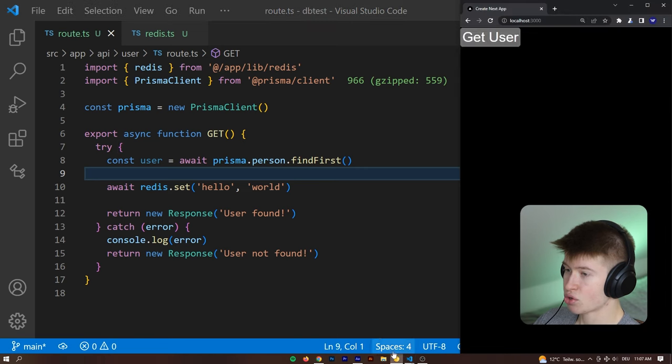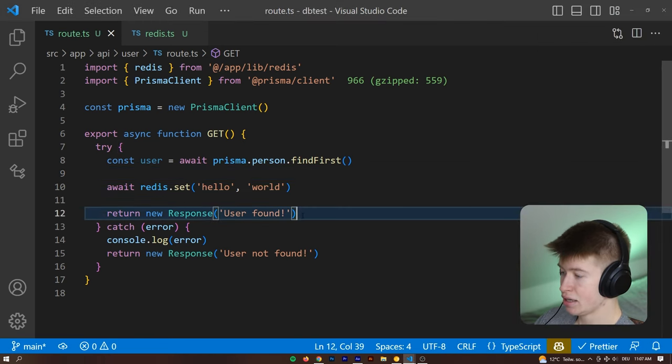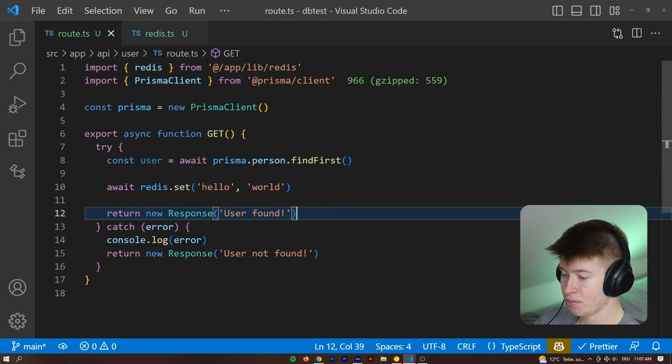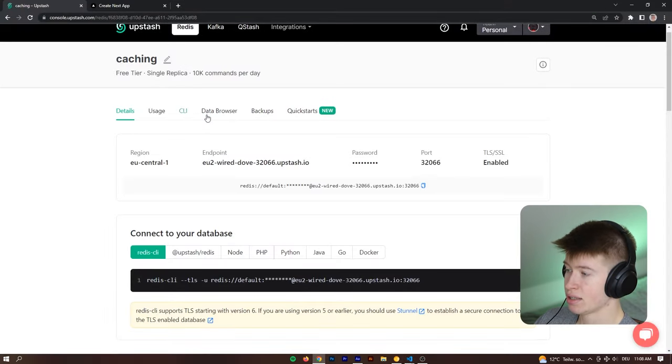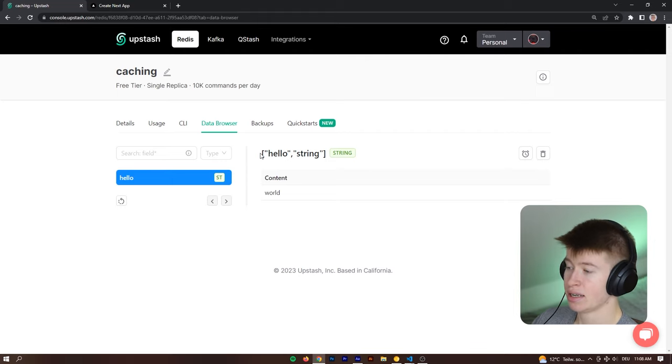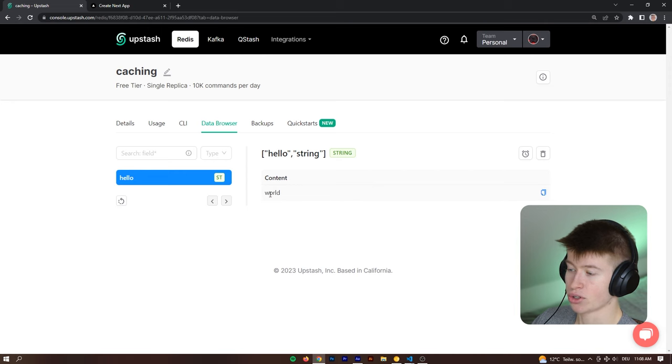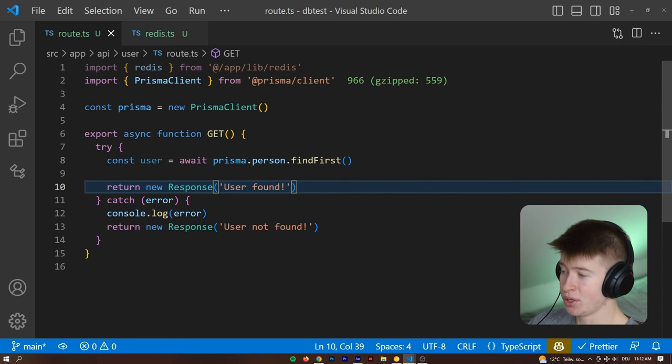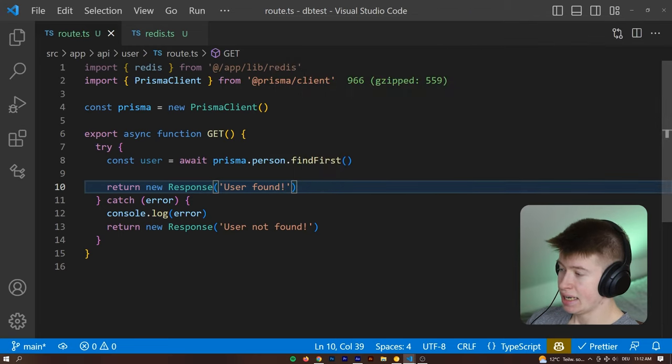And now let's try pressing on the button once again, and seeing if it worked, we didn't get any error. So let's go into our Upstash data browser. And now we can see we've successfully created a string hello, with the world content inside of it. Okay, so now that we know how to use Redis, let's see how we can optimize this backend.